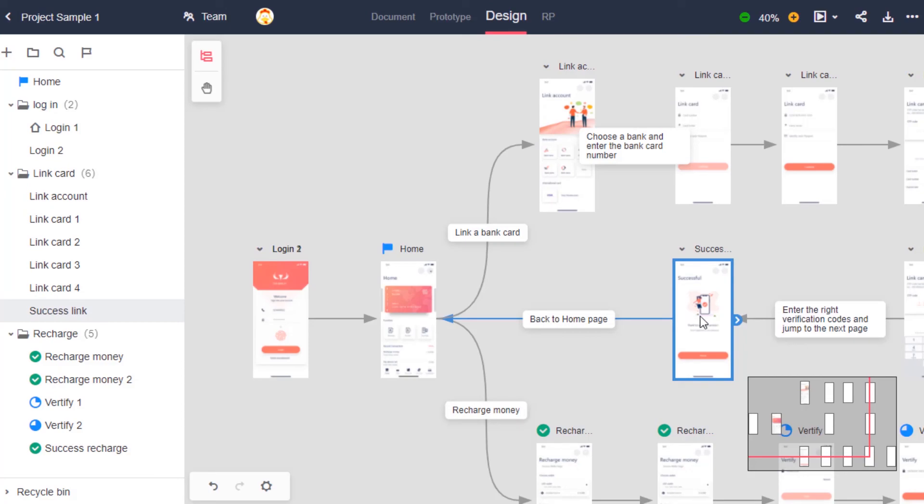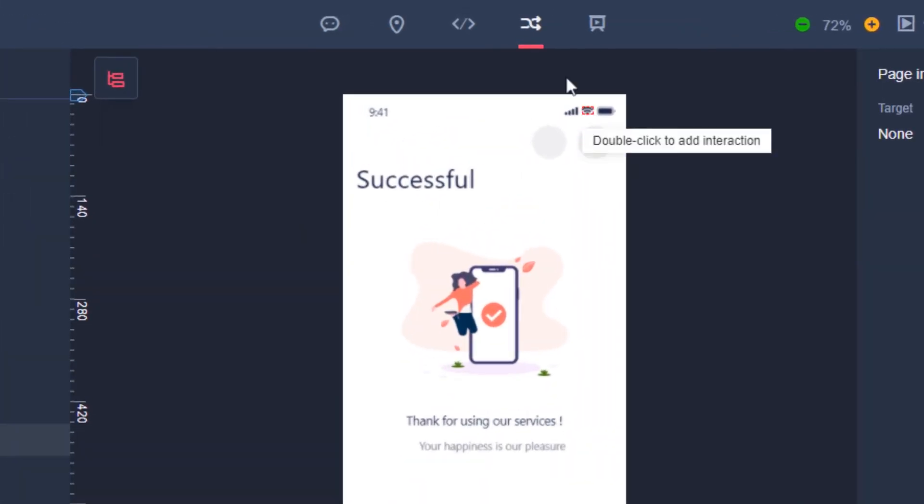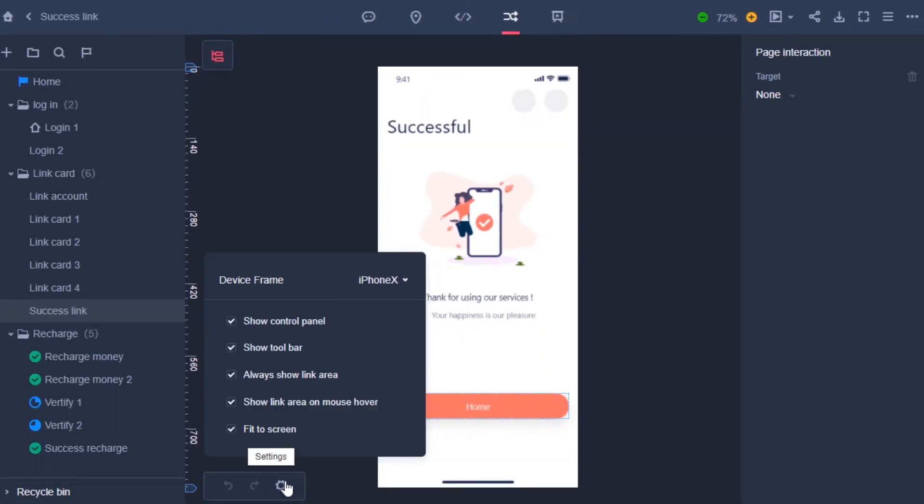When in the prototype mode, it's quick and easy to change between different device frames. In the bottom left section on the canvas, press on the settings icon to change settings.